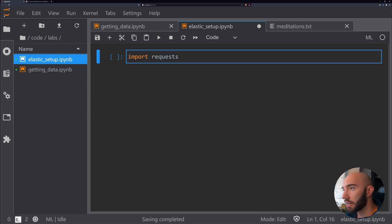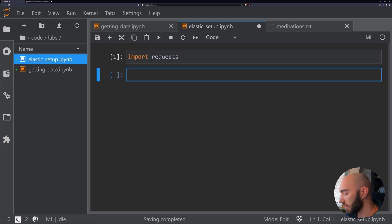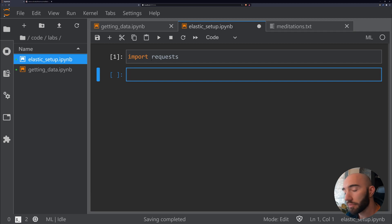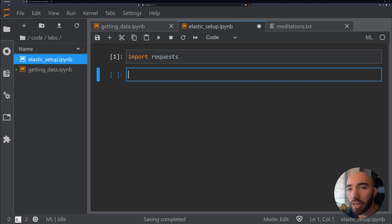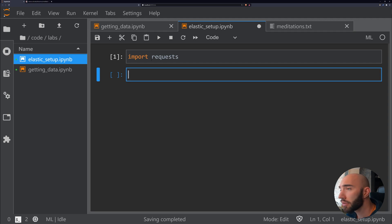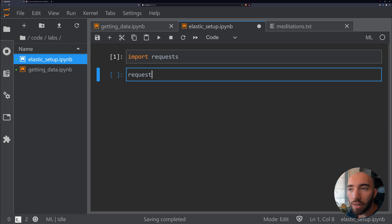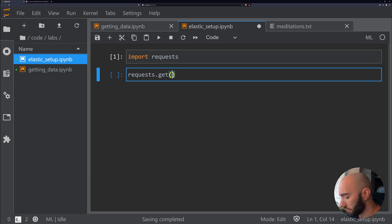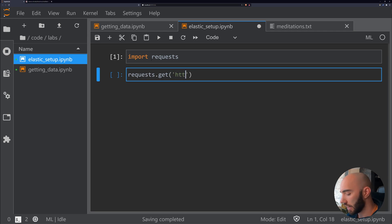Whenever we interact with Elasticsearch, it's either going to be through Haystack or it will be through the requests library where we'll just interact with the Elasticsearch API. To check the health of our cluster—essentially check that it's actually up and running—all we need to do is send a get request.